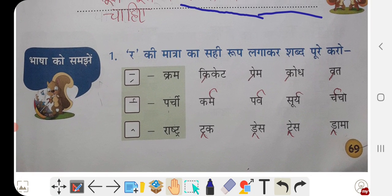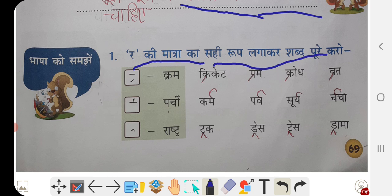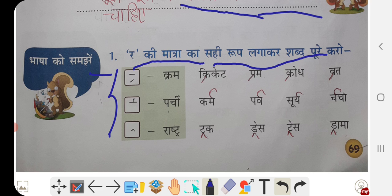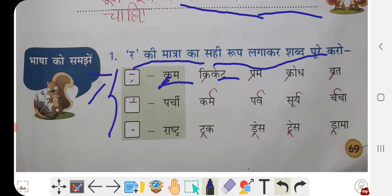Bhaasha ko samjhe. Ra ki matra ka sahi roop laga kar shabd poore karo. So here are various types of the ra sound matra. The first is a small line — isse bolte hain ra ki matra. Examples: kram, cricket, prem, krodh, vrath.